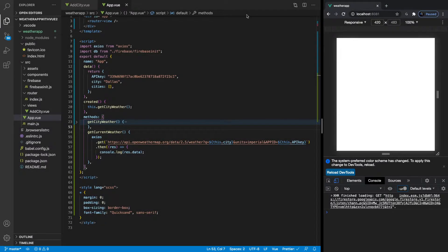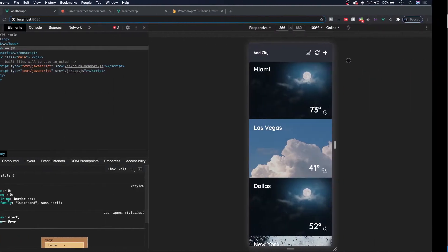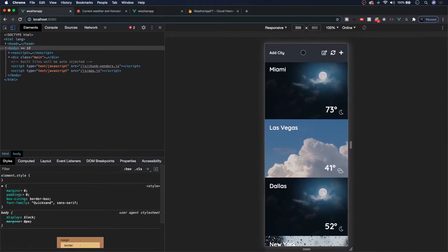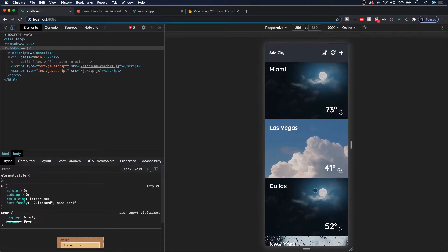Now that we're able to retrieve our current weather information from our function from the last video, it's now time to start building out our user interface for this weather app. In this video, we're going to be building out the navigation for the Add City component, or this view right here.